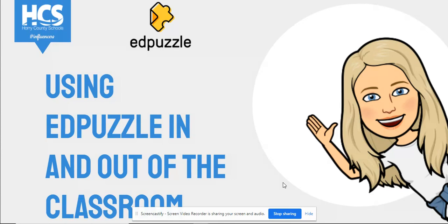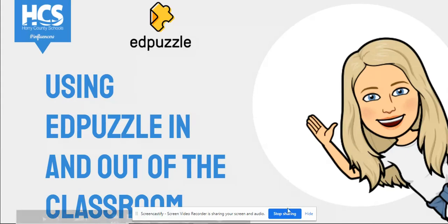Edpuzzle allows you to deliver content to your students while being virtual, hybrid, or even in stations in full-time learning. Edpuzzle also allows you to assess students. Let's take a look at Edpuzzle.